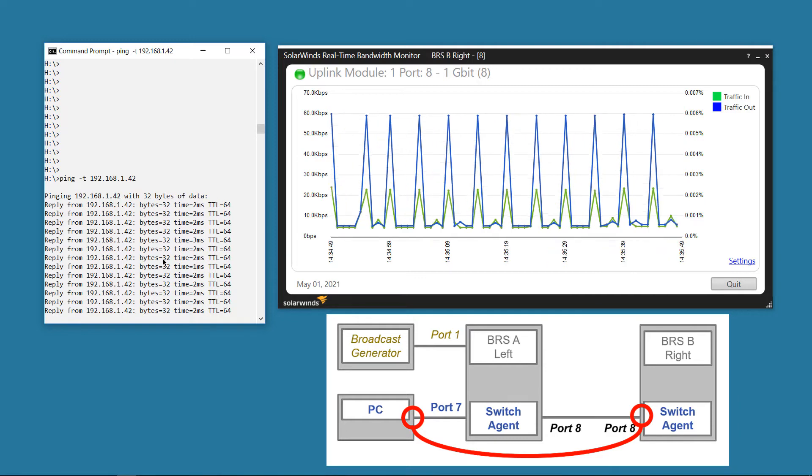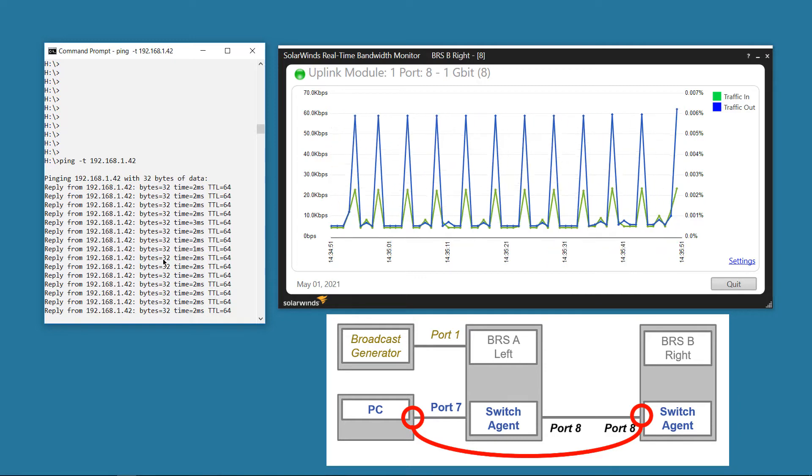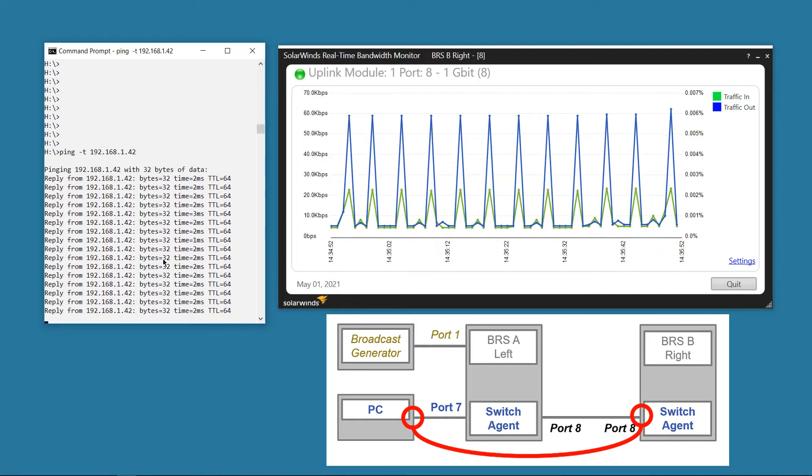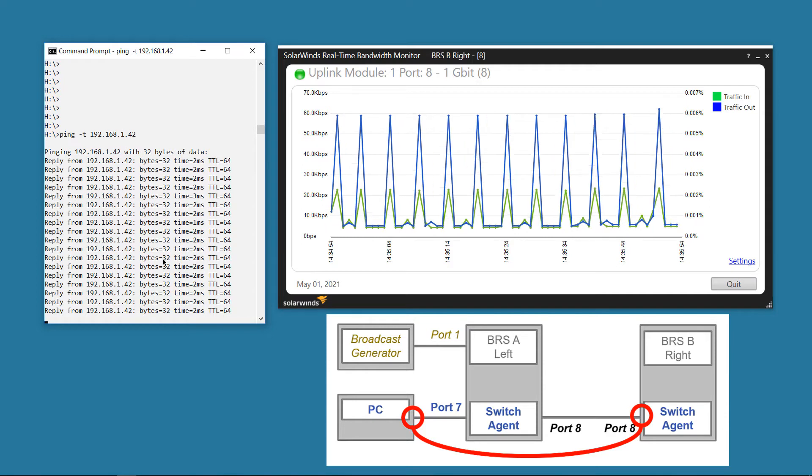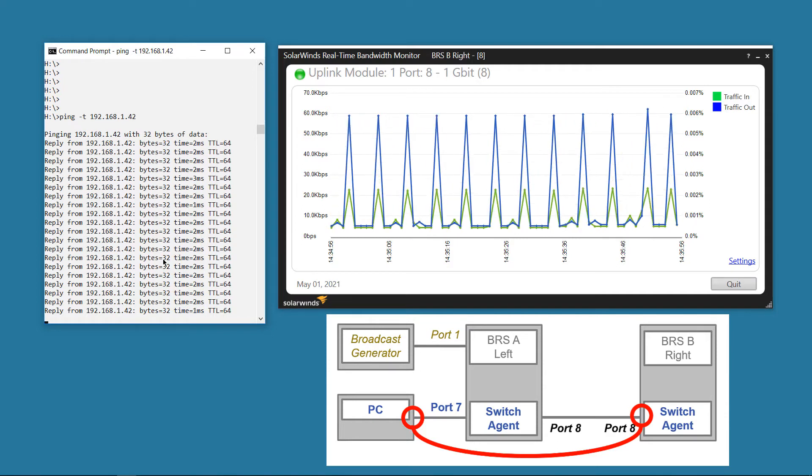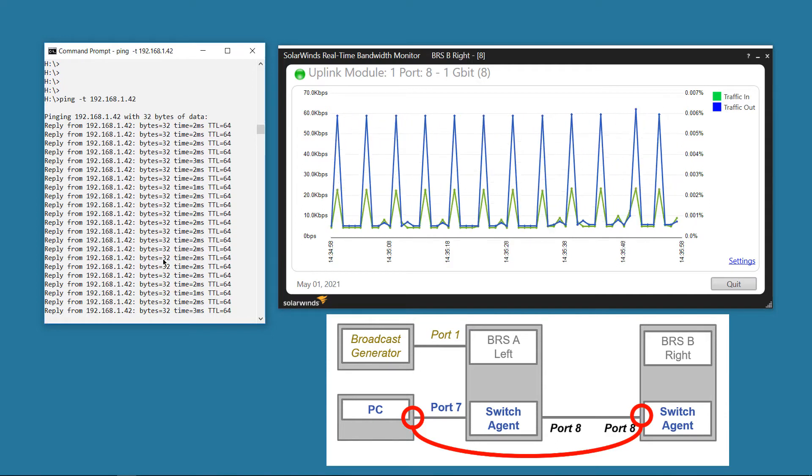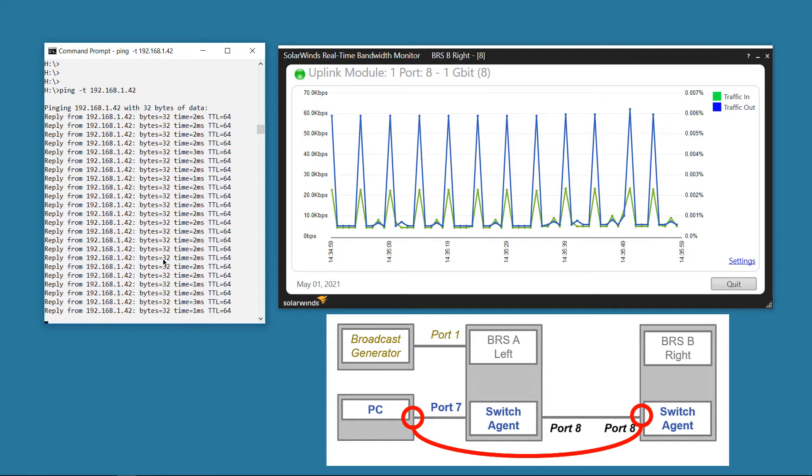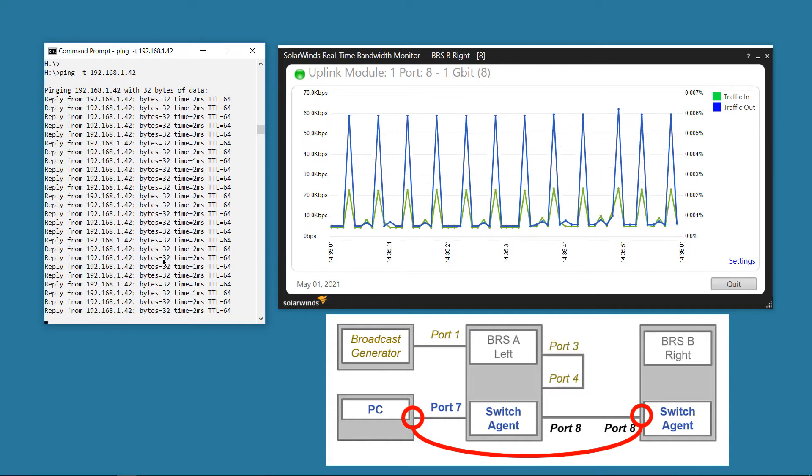On the left, you can see a ping from my PC to the agent of BRSB. Actually, the ping is not necessary for the demo. It just makes me feel more confident when I can see the communication is working, even when the network is looped.